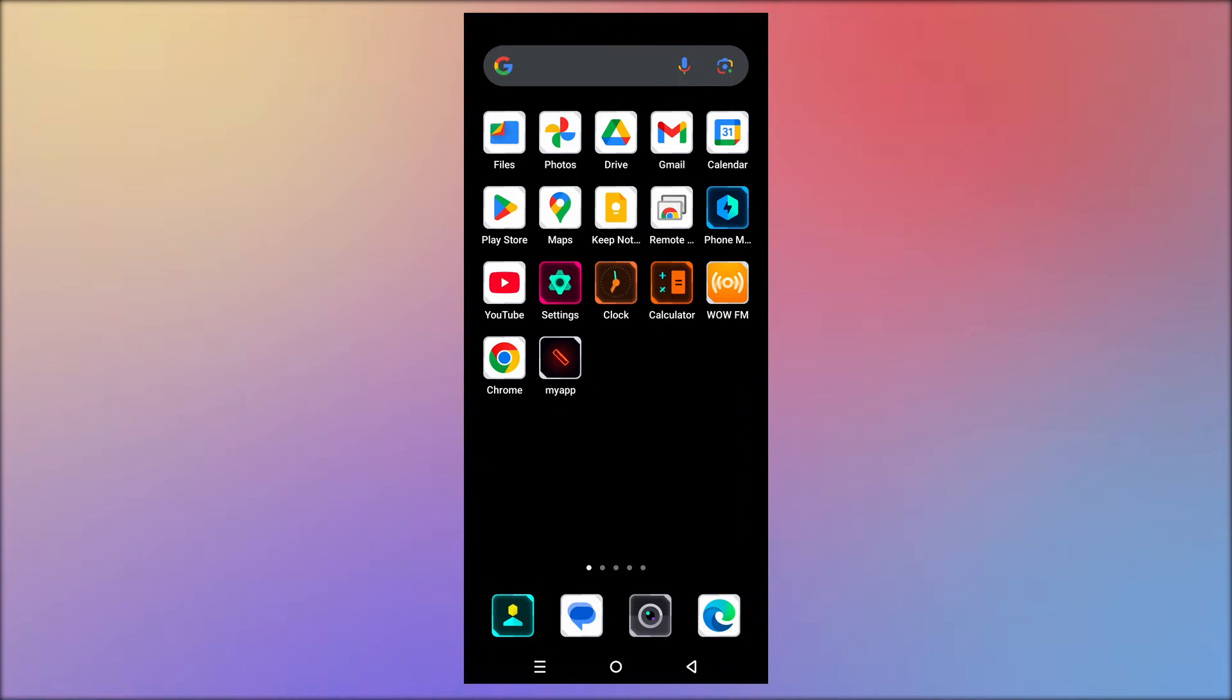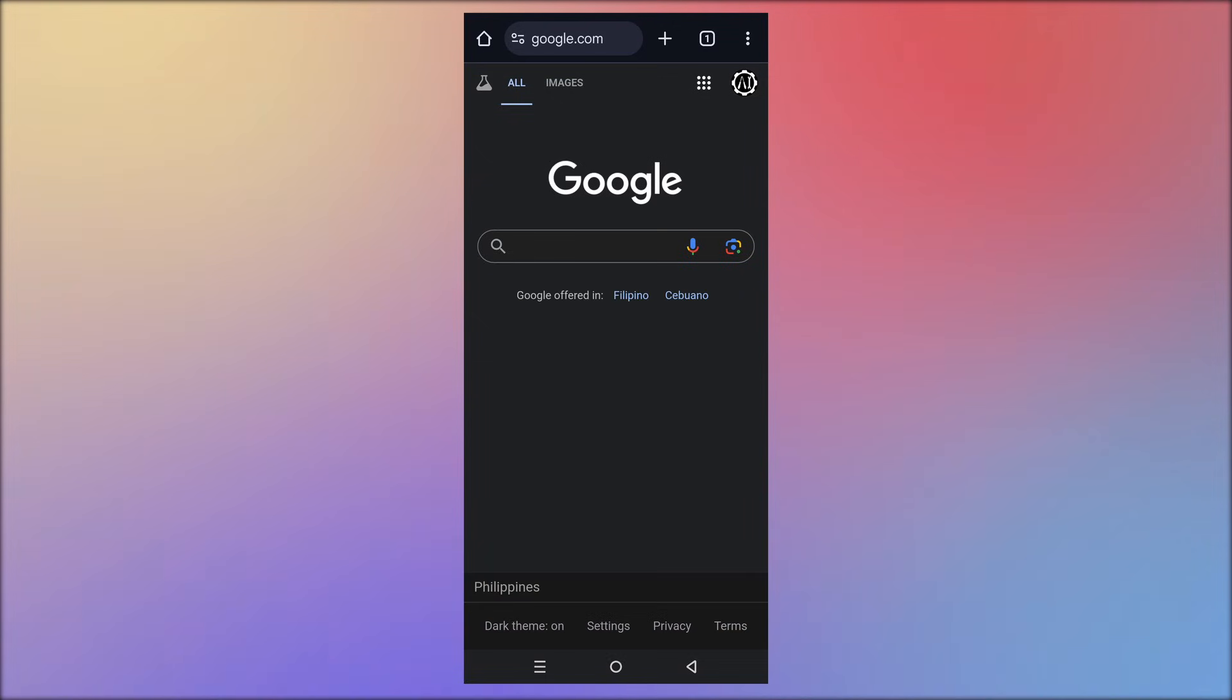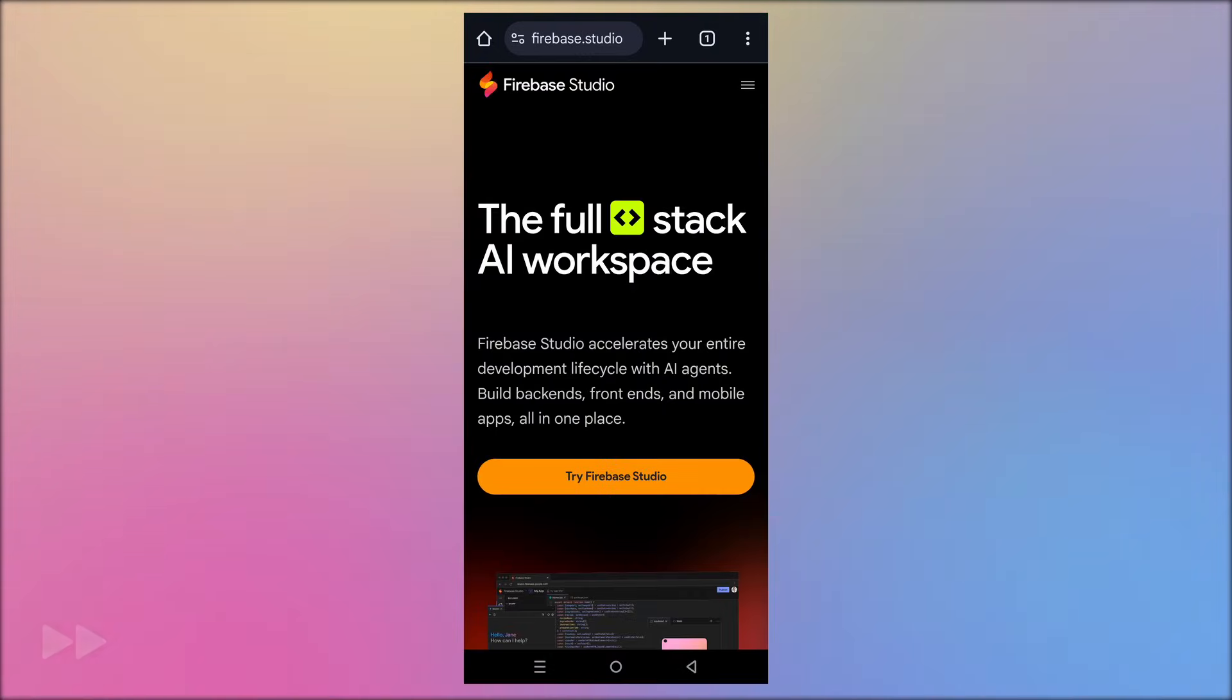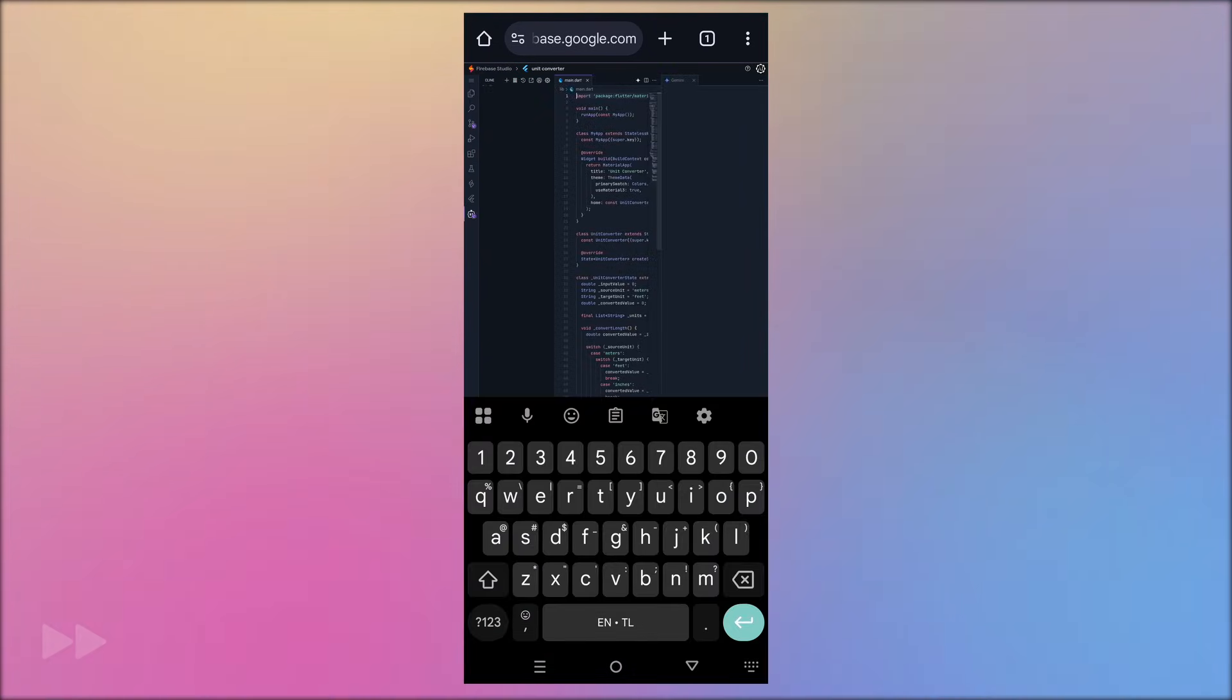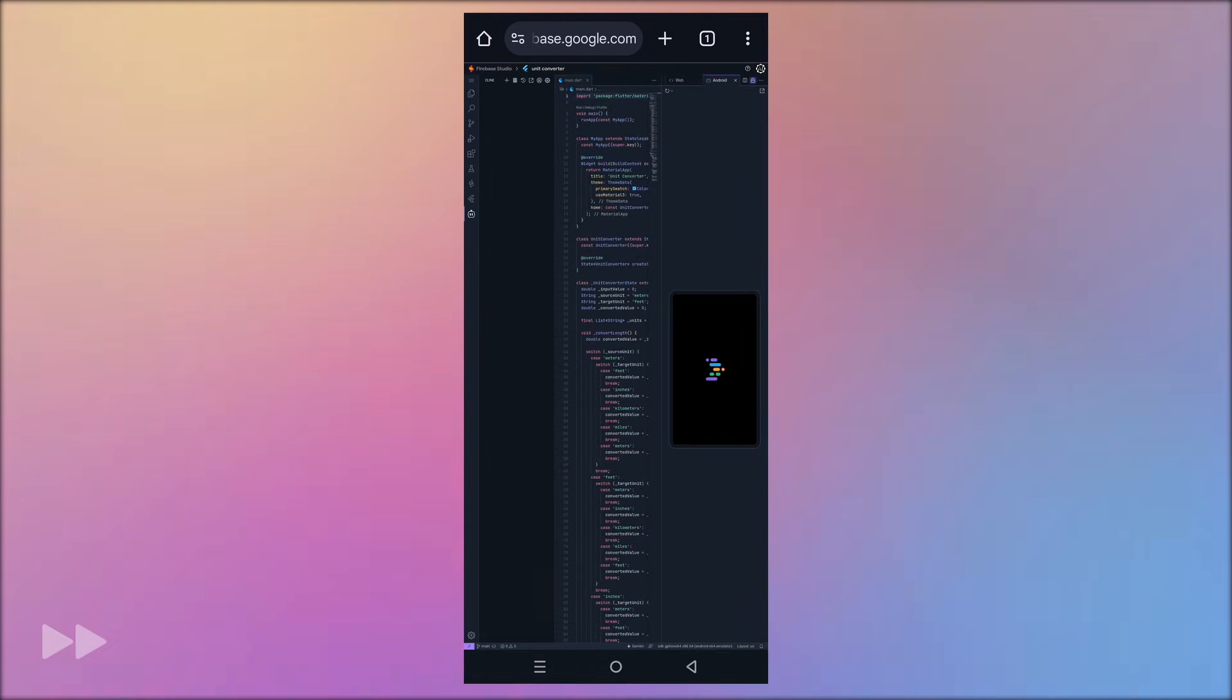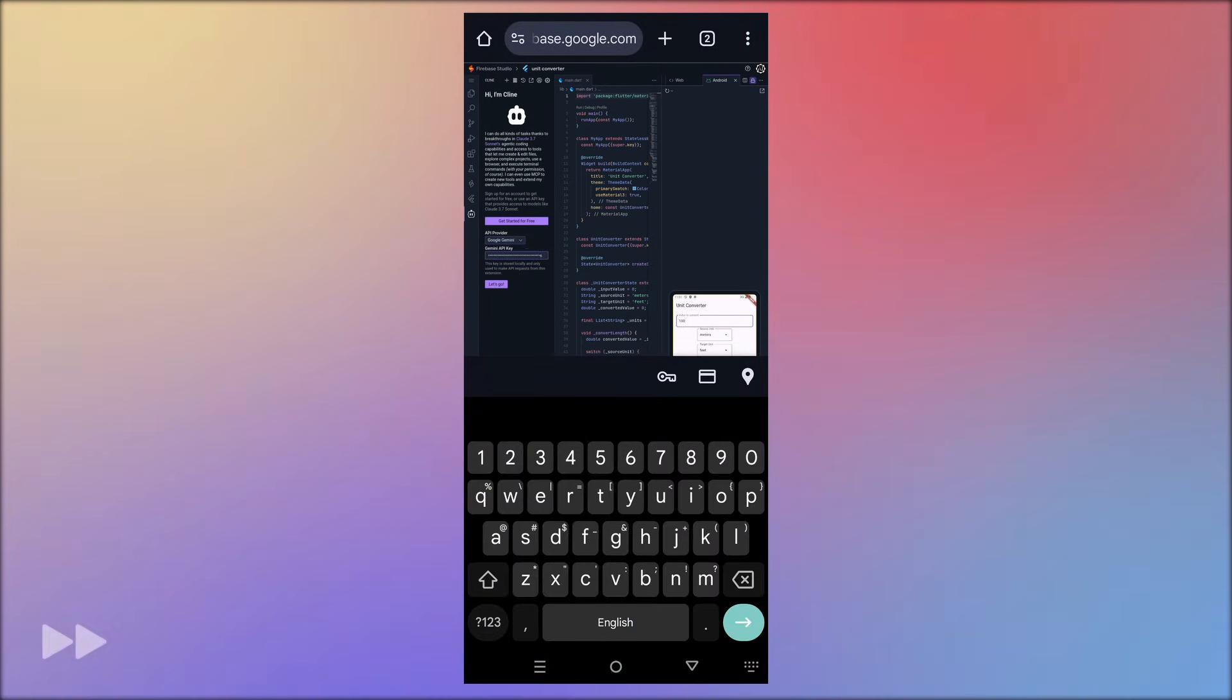Since Firebase Studio is web-based, let's try opening it on the phone's browser. It looks very tiny, but it works.